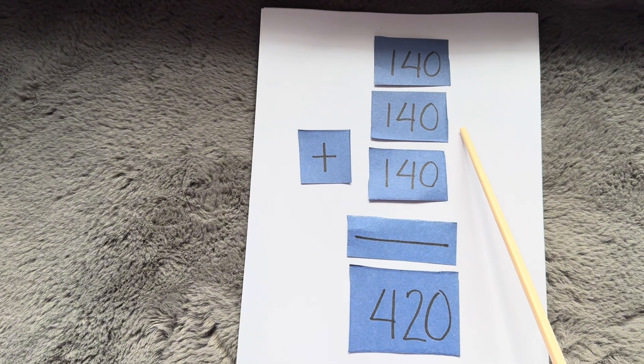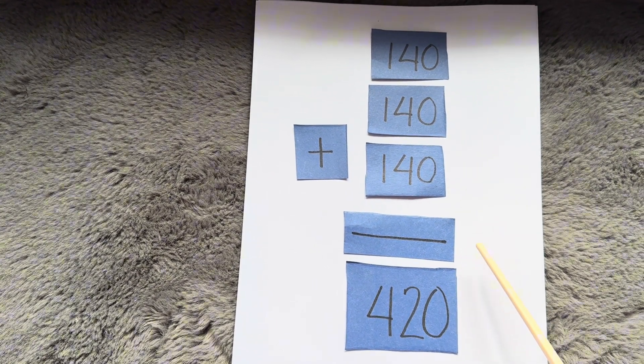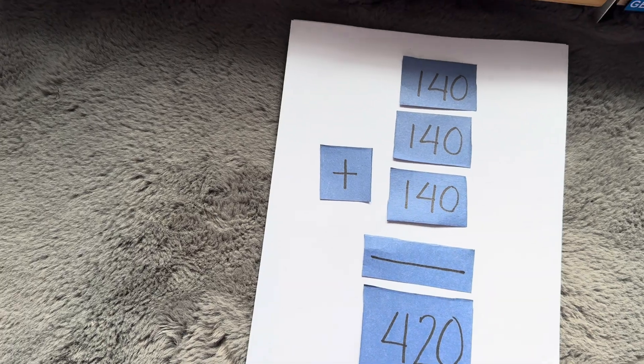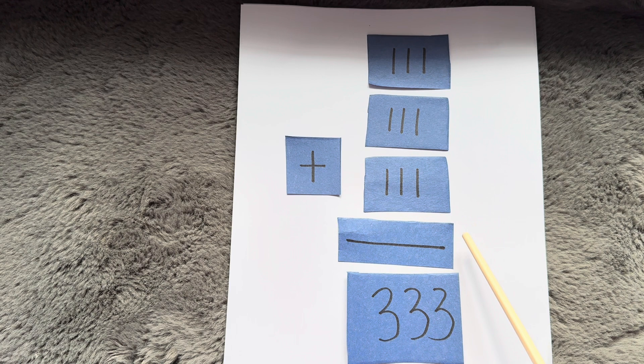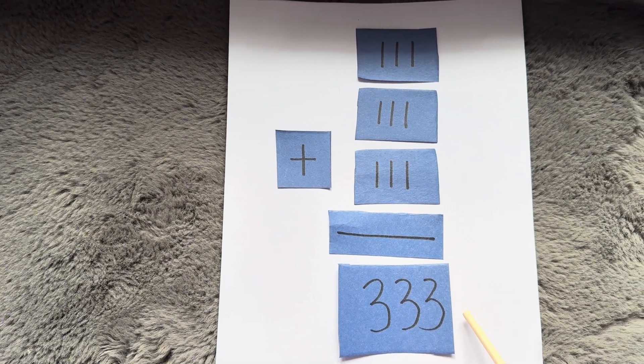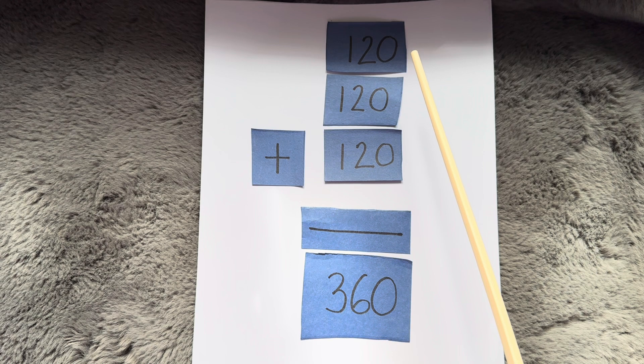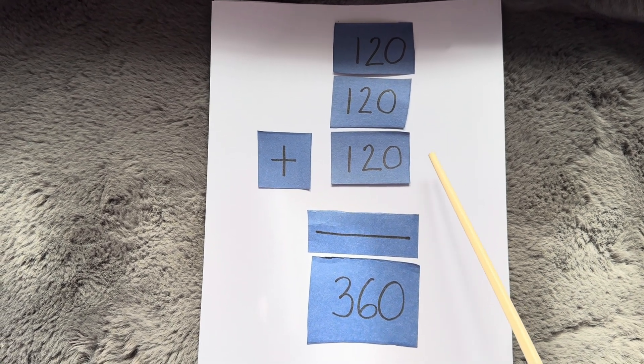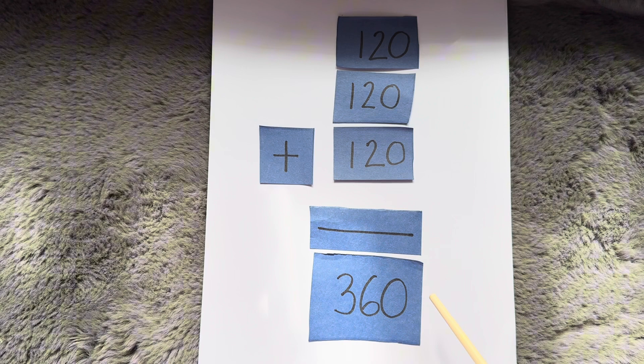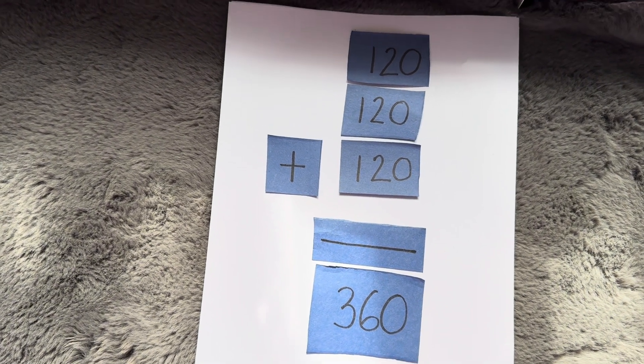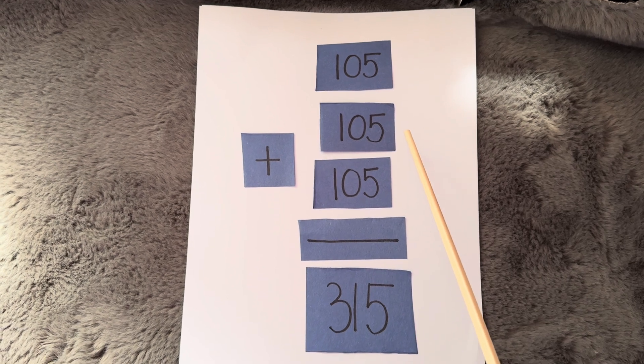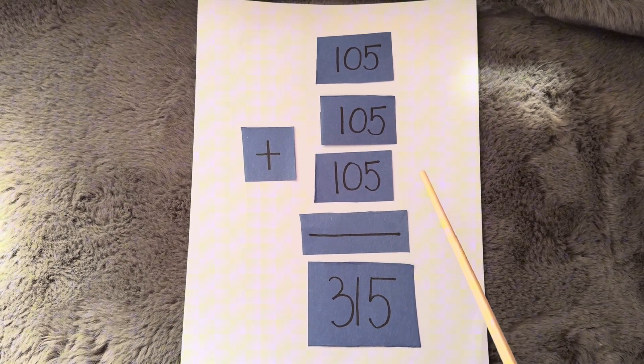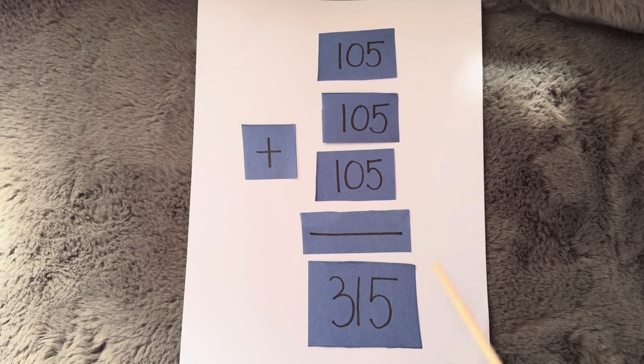140 plus 140 is equals to 420. 111 plus 111 plus 111 is equals to 333. 120 plus 120 plus 120 is equals to 360. 105 plus 105 plus 105 is equals to 315.